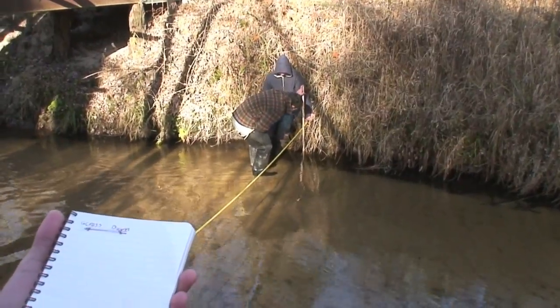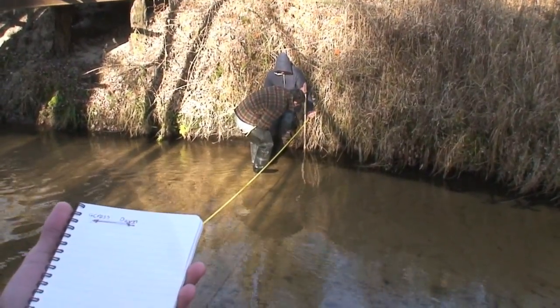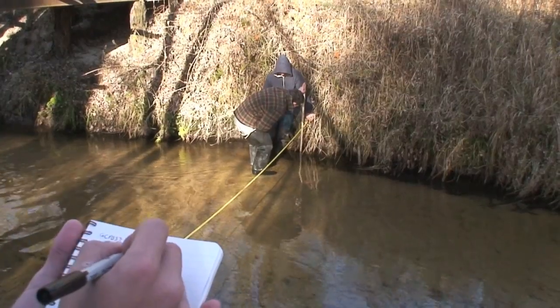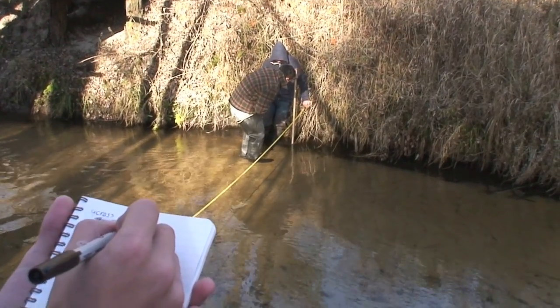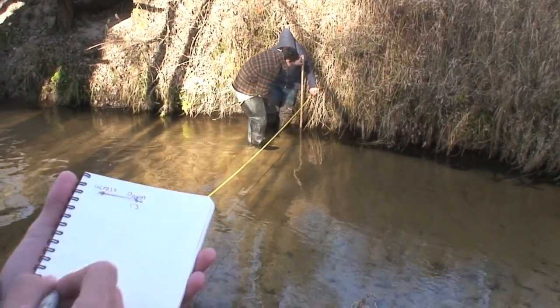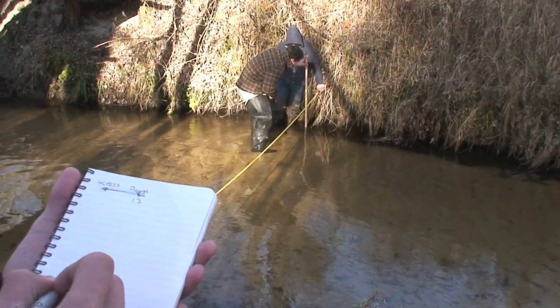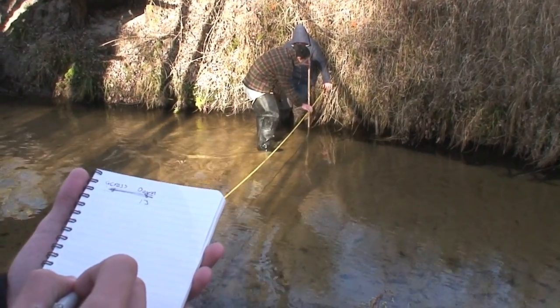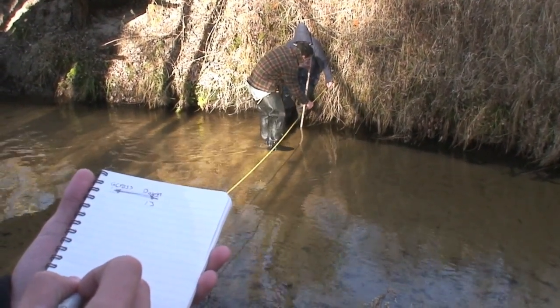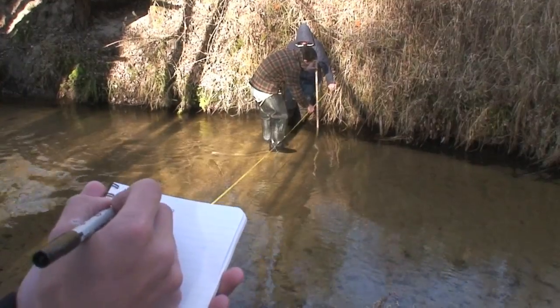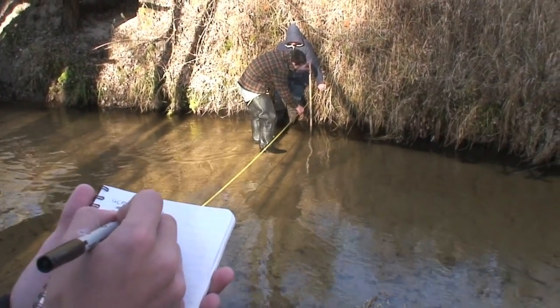After you find how long it takes for the apple to float 10 meters, use a measuring tape and a meter stick to get depth readings every 30 centimeters starting on one bank of the stream to the other bank.